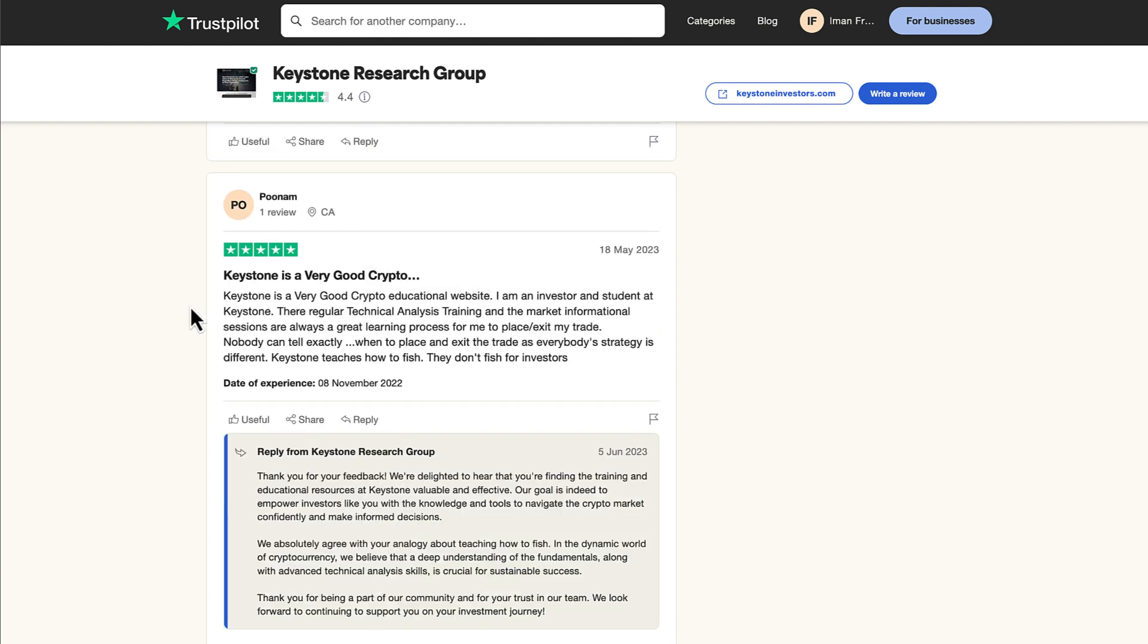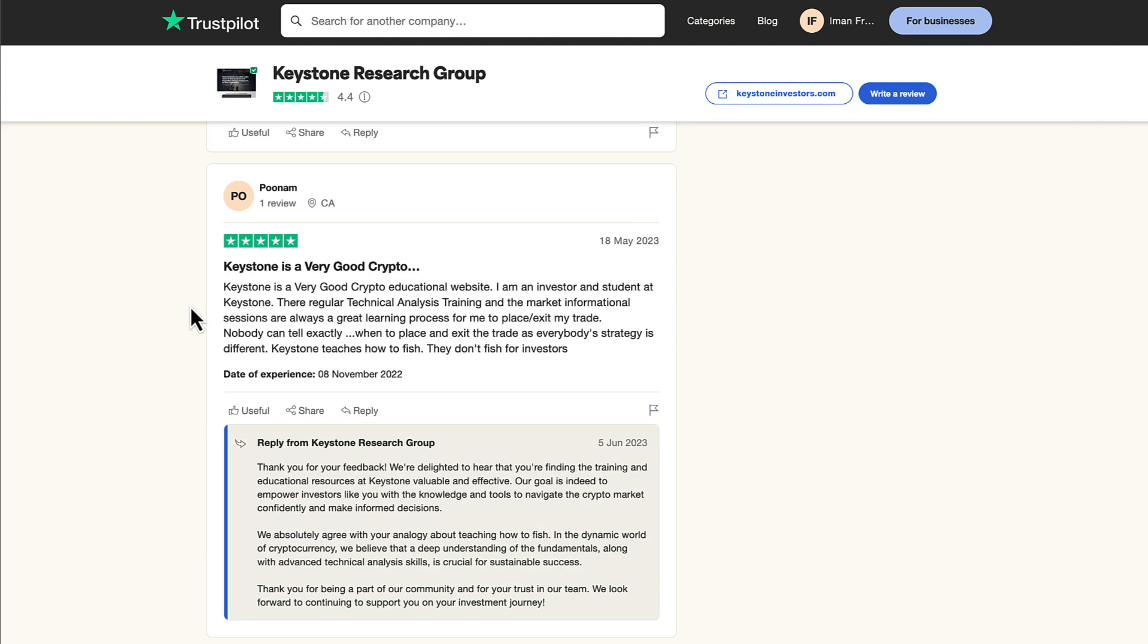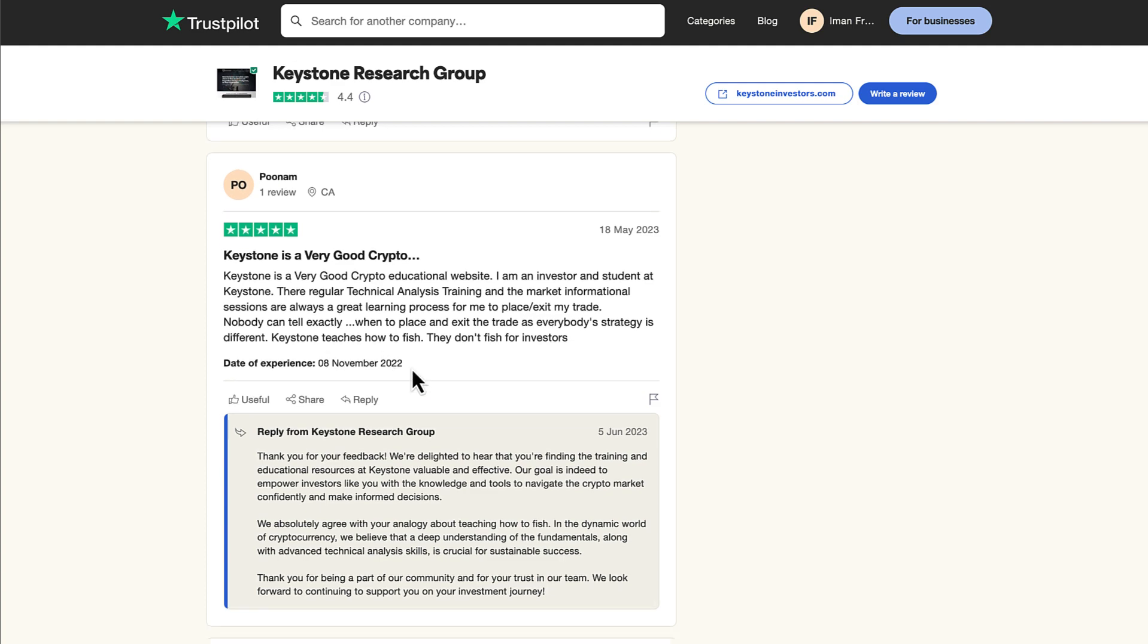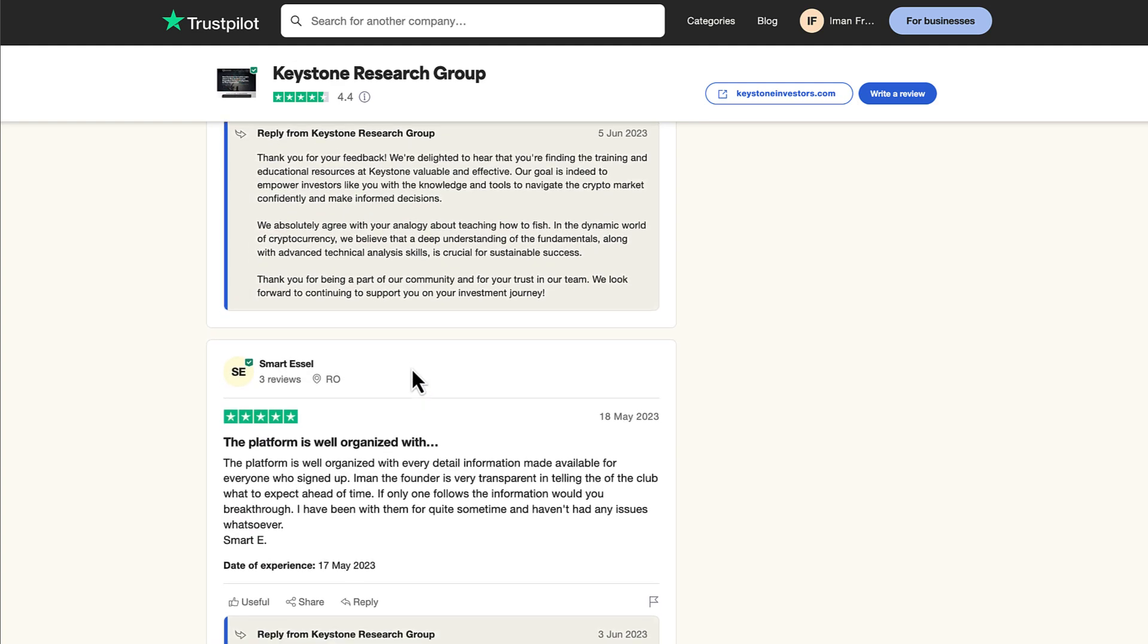Poonam from Canada says, Keystone is a very good crypto educational website. I am an investor and a student at Keystone. Their regular technical analysis training and the market information sessions are always great learning process for me to place and exit my trade. Nobody can tell exactly when to place and exit the trade as everybody's strategy is different. Keystone teaches how to fish. They don't fish for investors.